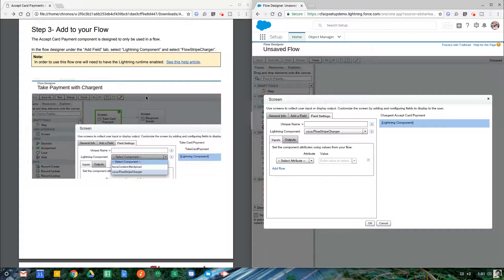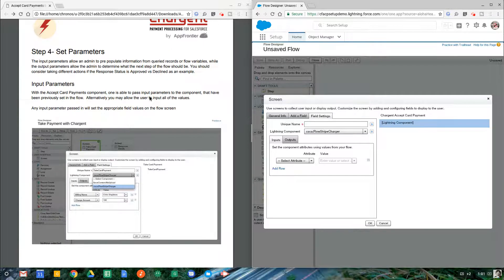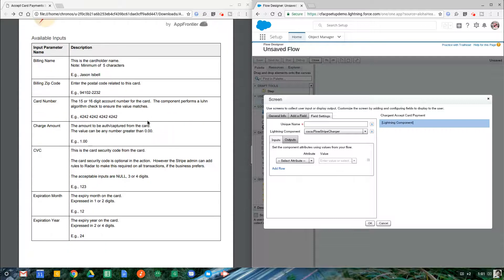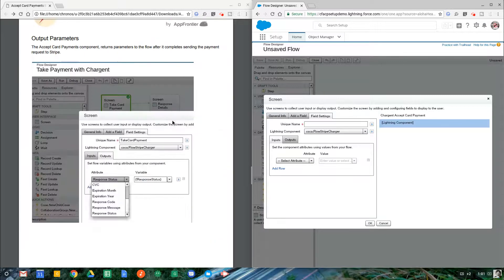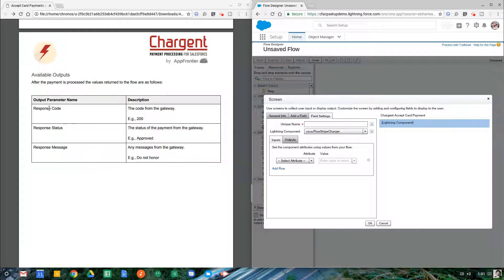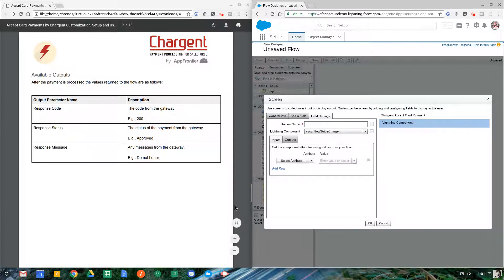Next, you would need to add your parameters. We have all the input parameters you would imagine — they're defined in our document. Card number, charge amount, the card security code, expiration, and zip code — basic stuff you would need. And for your output parameters, they're the things you would expect: the response code, response status, and the response message.